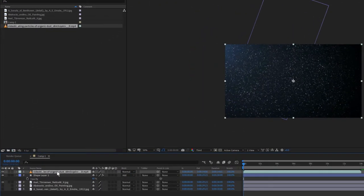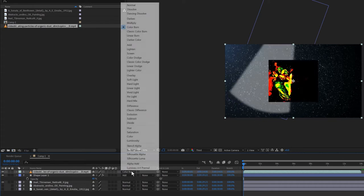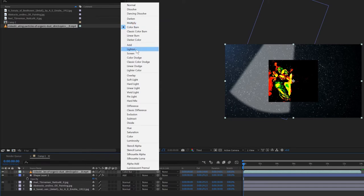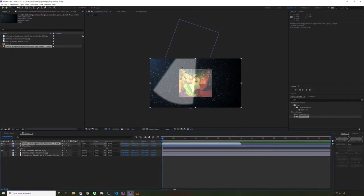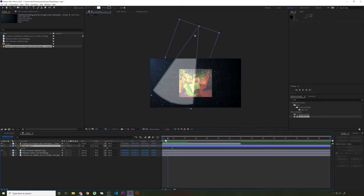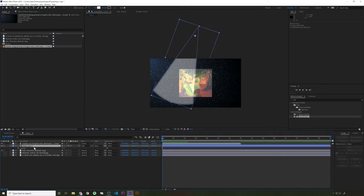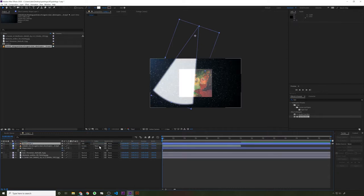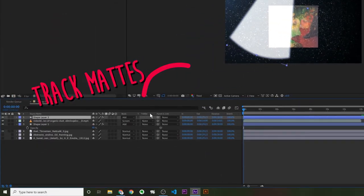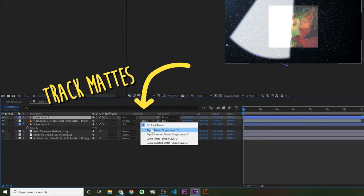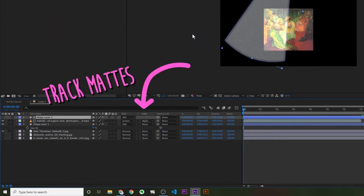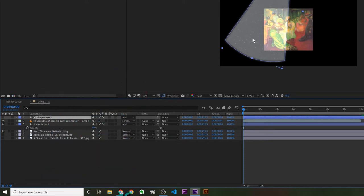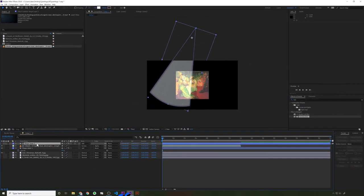If I change the blending mode on this and I just want it actually color burn. What do I want? Maybe screen. Screen looks good, but I only want the dust where the light is. So there's a few ways to do this. The simplest way would be to duplicate your light and drag it above your footage layer and change the track mat. This column right here, track mats are super useful. So now the dust is being masked out by the shape layer.